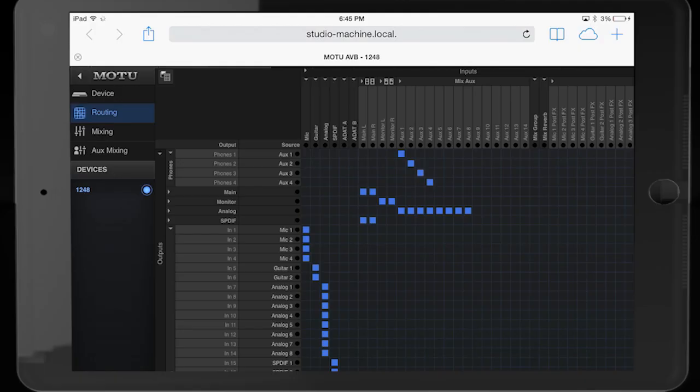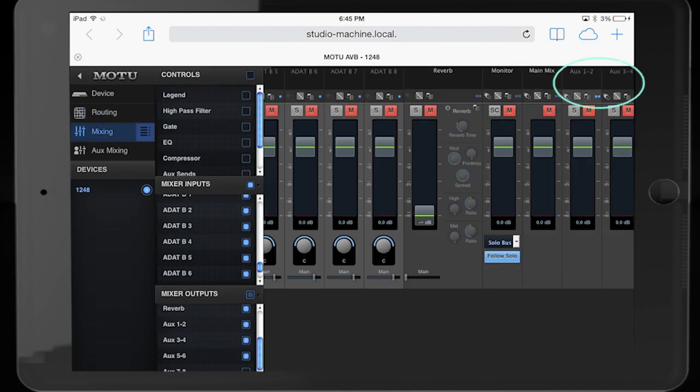Initially, the aux sends are set up as stereo pairs. Aux sends can be unlinked to become mono sends by clicking on the aux send in the mixing window.